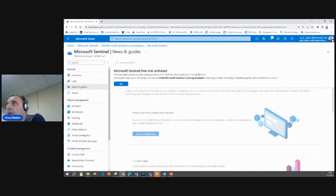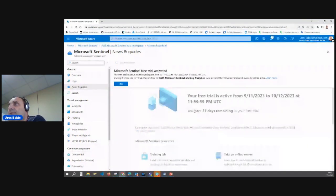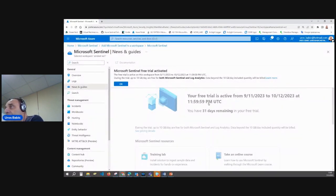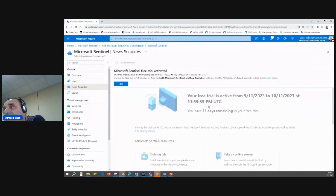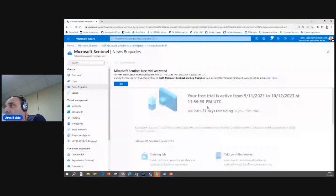After deployment, you can see the Microsoft Sentinel trial option is activated. Your trial is active for 31 days remaining, and you can use 10 gigabytes per day for free — for both Microsoft Sentinel and Log Analytics. You can see the pricing details in the dashboard.